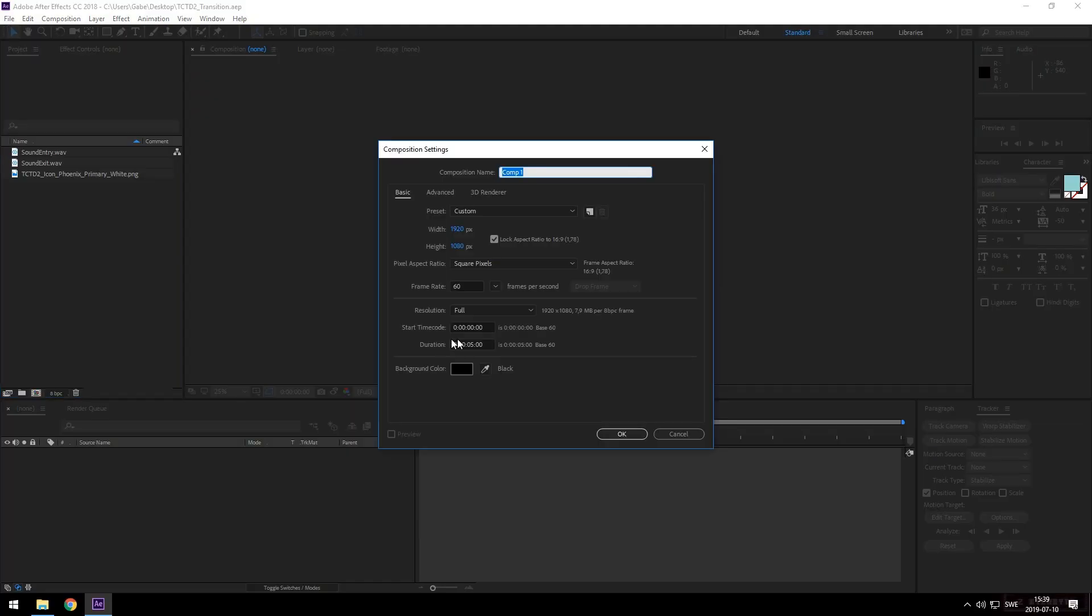Okay, so the first thing we'll do is create a new composition at about two seconds in length. We want these things to be really quick because you don't want to actually spend much time noticing them. If your transitions are too long, people will get so used to looking at the transition that when it goes they'll be annoyed that they didn't get to see that for long enough. Keep your transitions short.